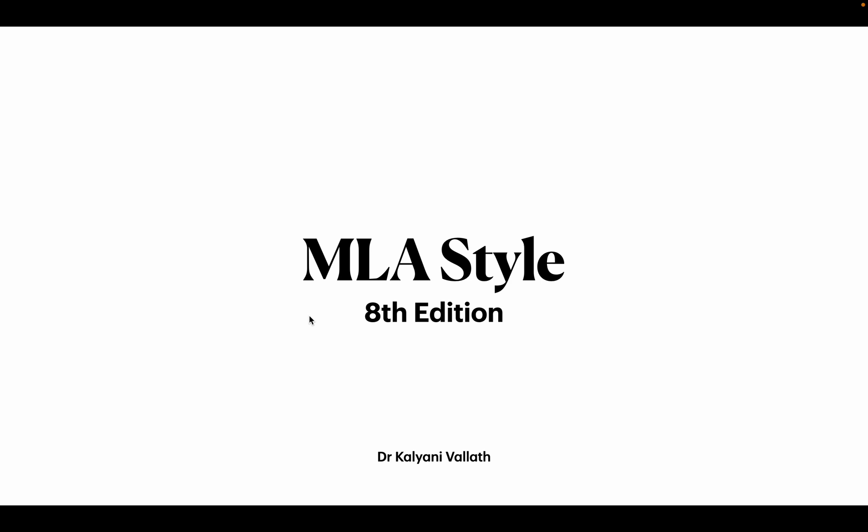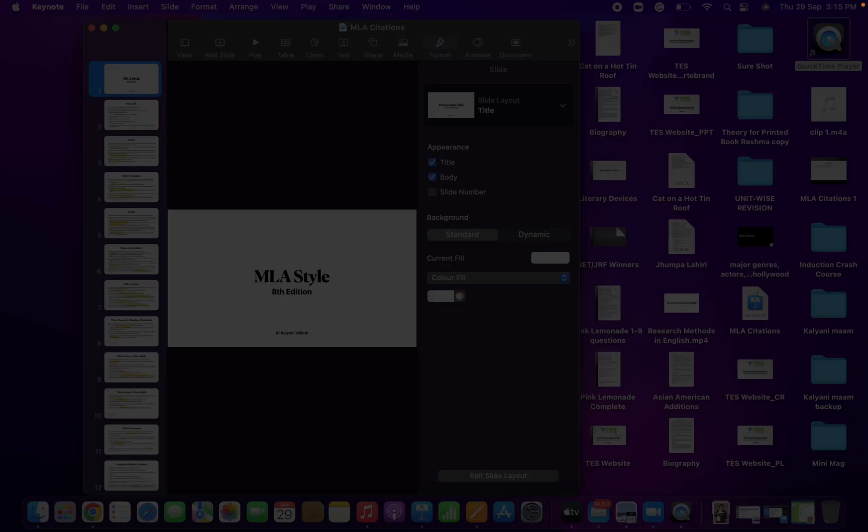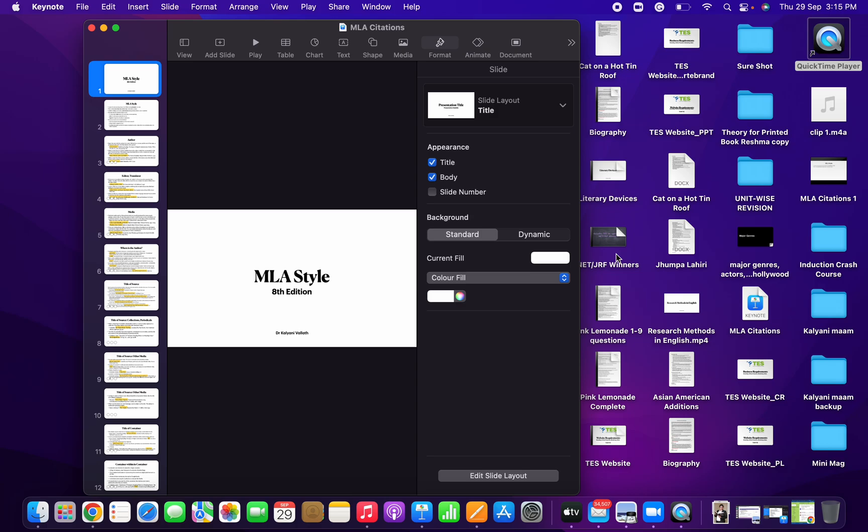Hello everybody. This is the third video on MLA citations. We are following the MLA handbook 8th edition. The citation is how to document the books that you have used in your research project. You can do it in the works cited or bibliography at the end of the dissertation, and it follows MLA style.